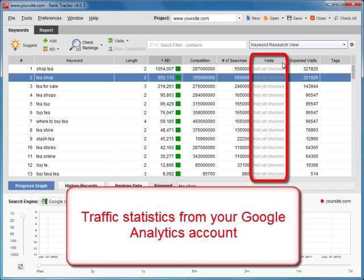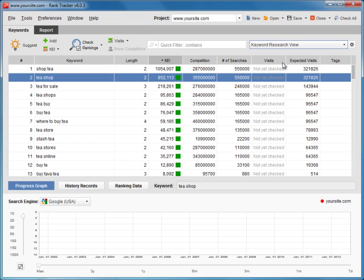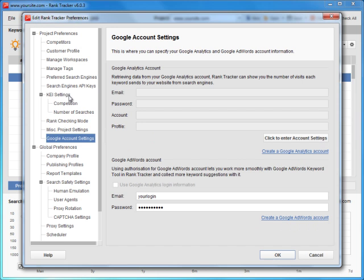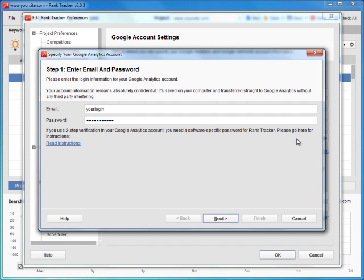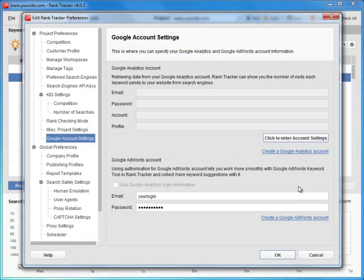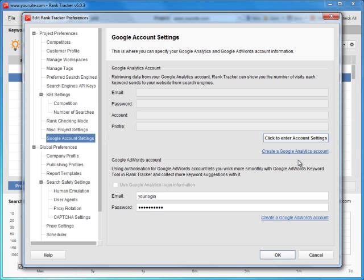Thus, you can always make sure that your SEO efforts bring real traffic results, and correct your keyword list if some keywords prove less profitable than you'd like. To enable Google Analytics statistics in Rank Tracker, just switch to Preferences, Google Account Settings, and fill in your Google Analytics account information. If you're not using Google Analytics yet, just follow the link to enable Google Analytics tracking of your site.